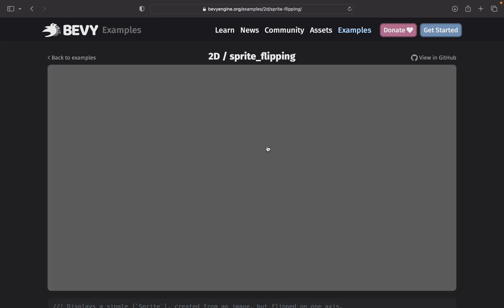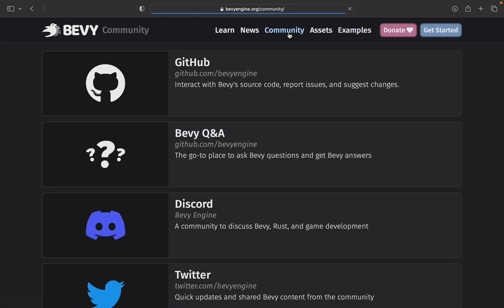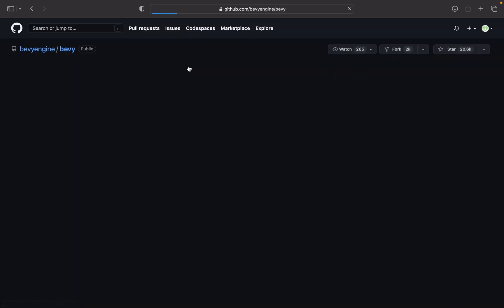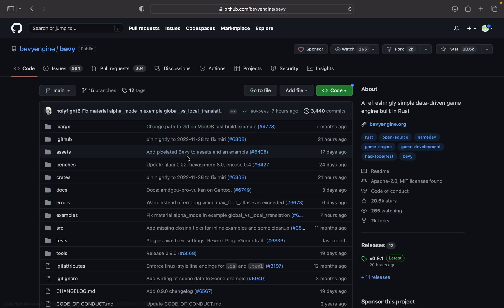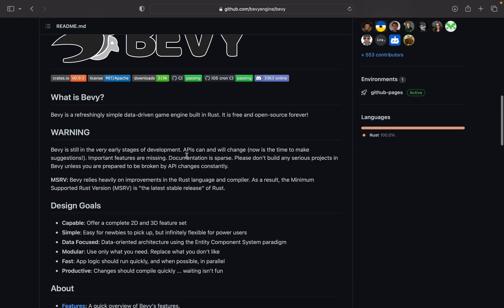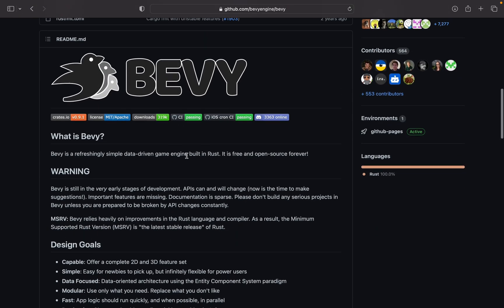Wait, is it open source? Yeah, I think it's open source — yes, it is open source! Let's check out the source code and see what's going on. Let's see the documentation. I really like looking at the GitHubs of open source projects to see what they're really about.